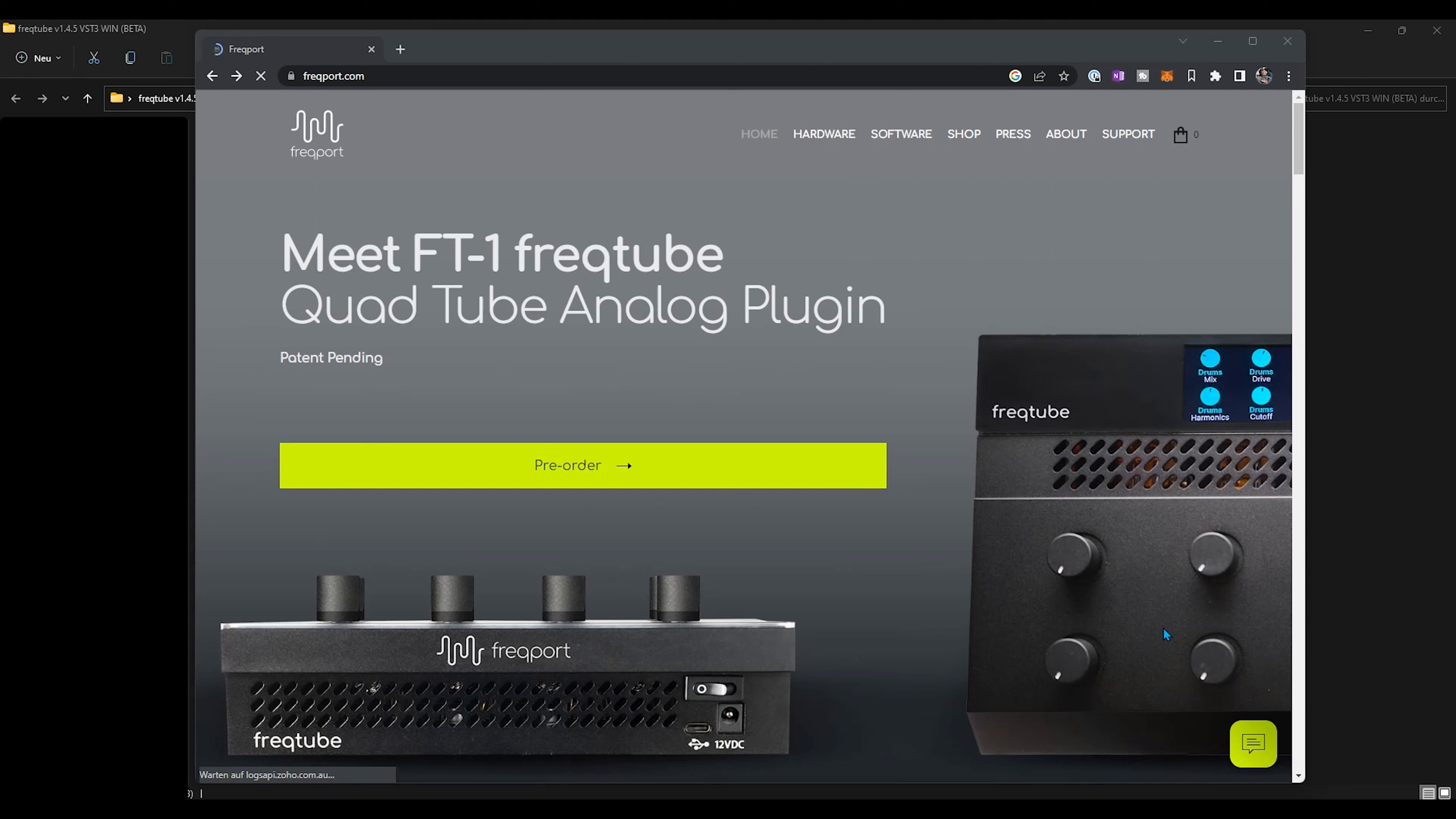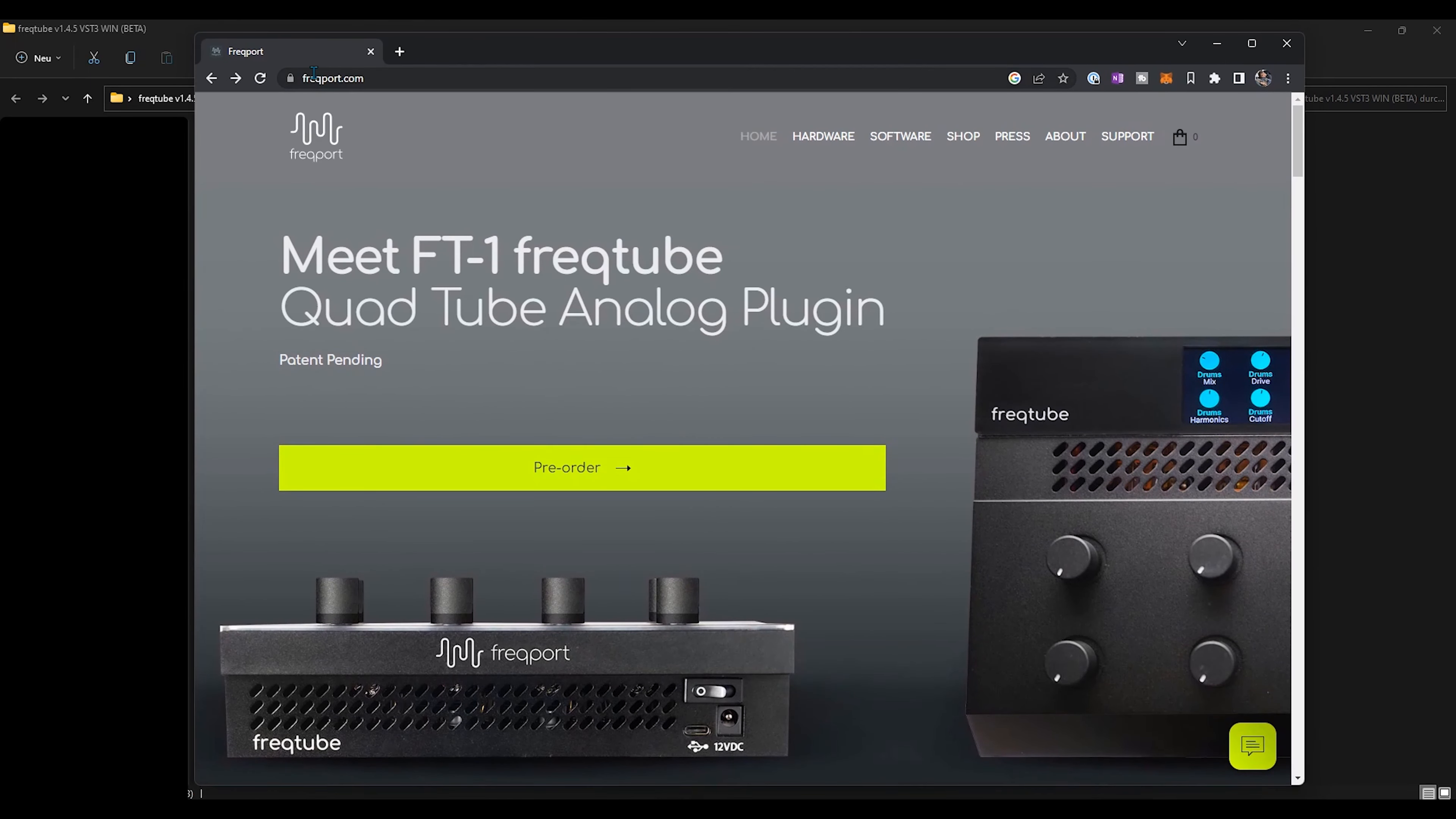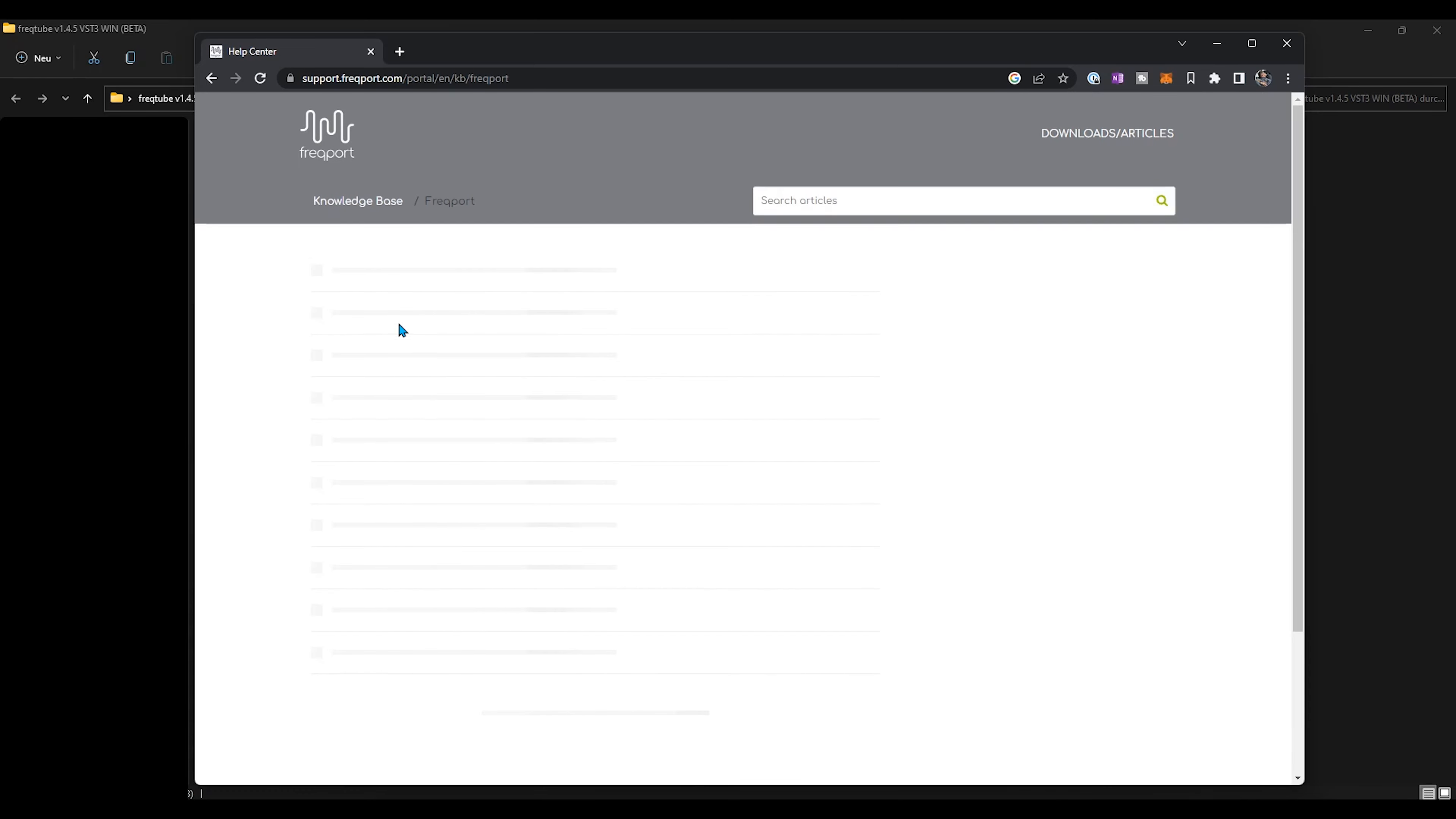Hello and welcome to the tutorial video on how to install the FT1 FreqTube from Freqport. First of all, go onto the website freqport.com, and then under the support section you'll find the Mac and PC version of the driver you need.